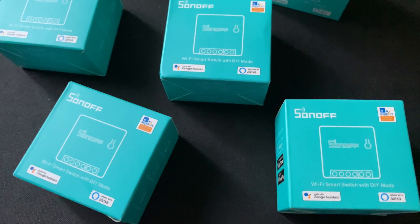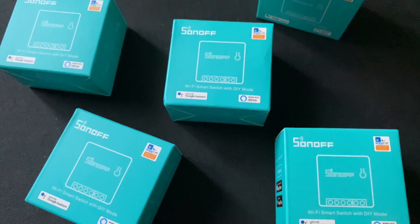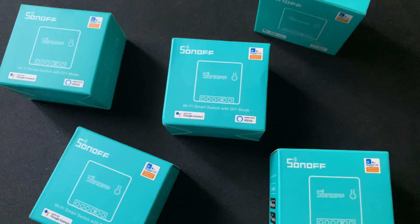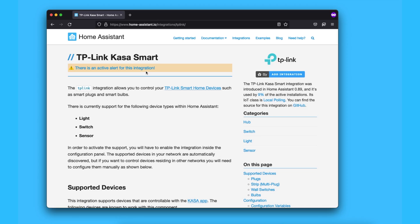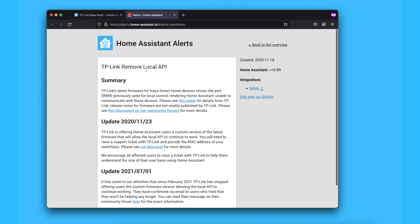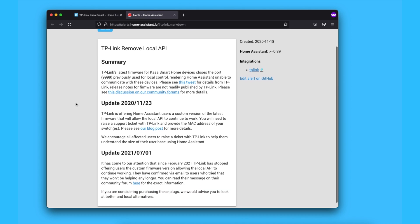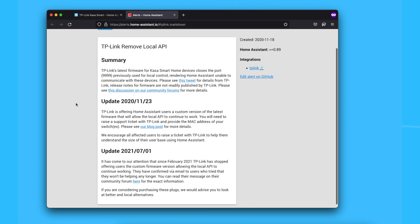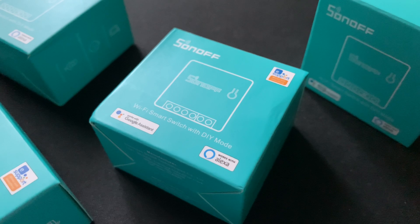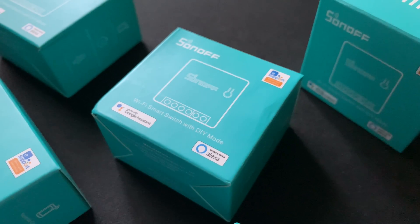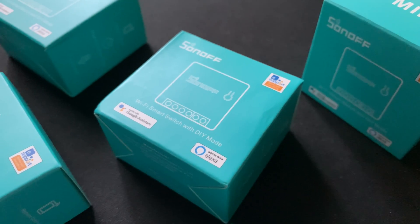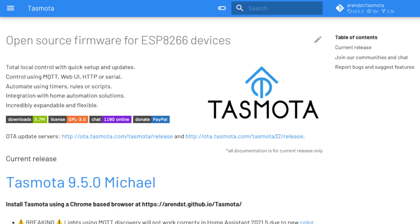When it was time to replace my dying TP-Link smart switches, I wanted something that I controlled locally after the move TP-Link pulled lately. So I picked this Sonoff. The first thing I wanted to do was to replace the firmware with Tasmota.